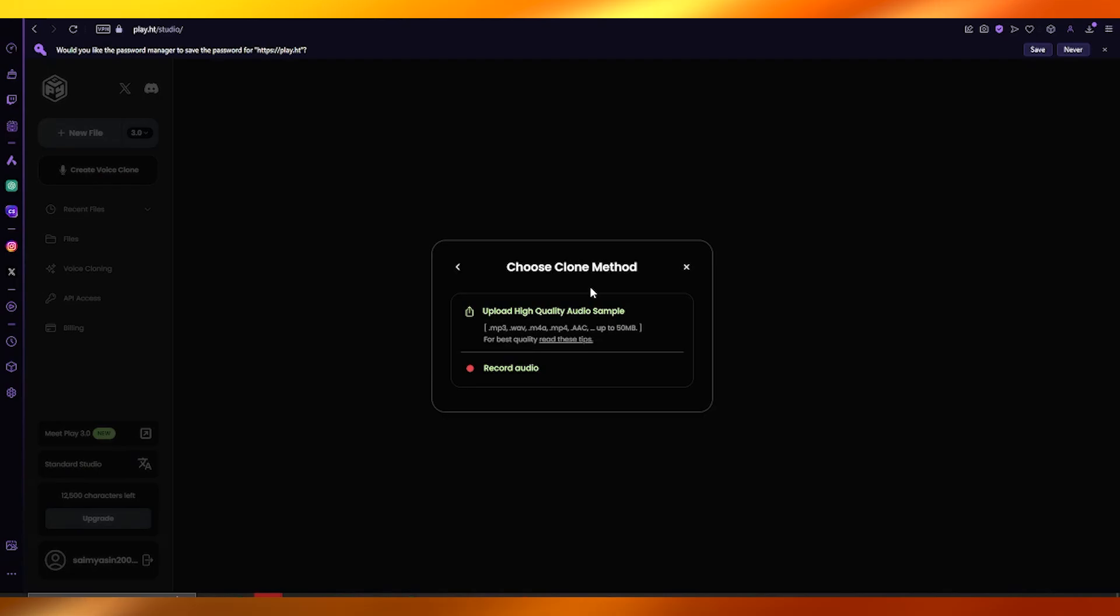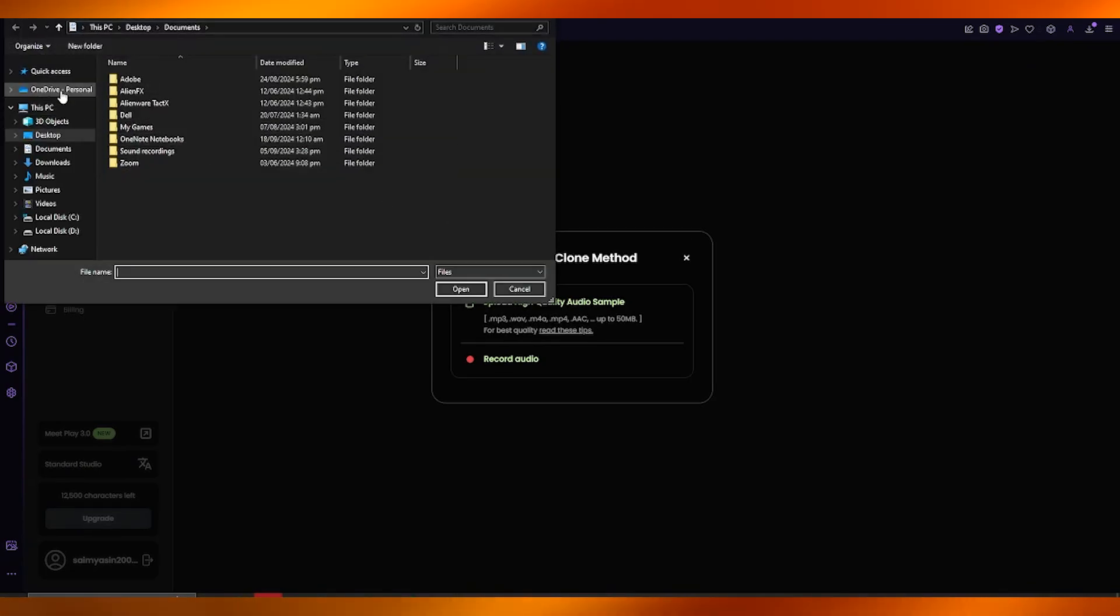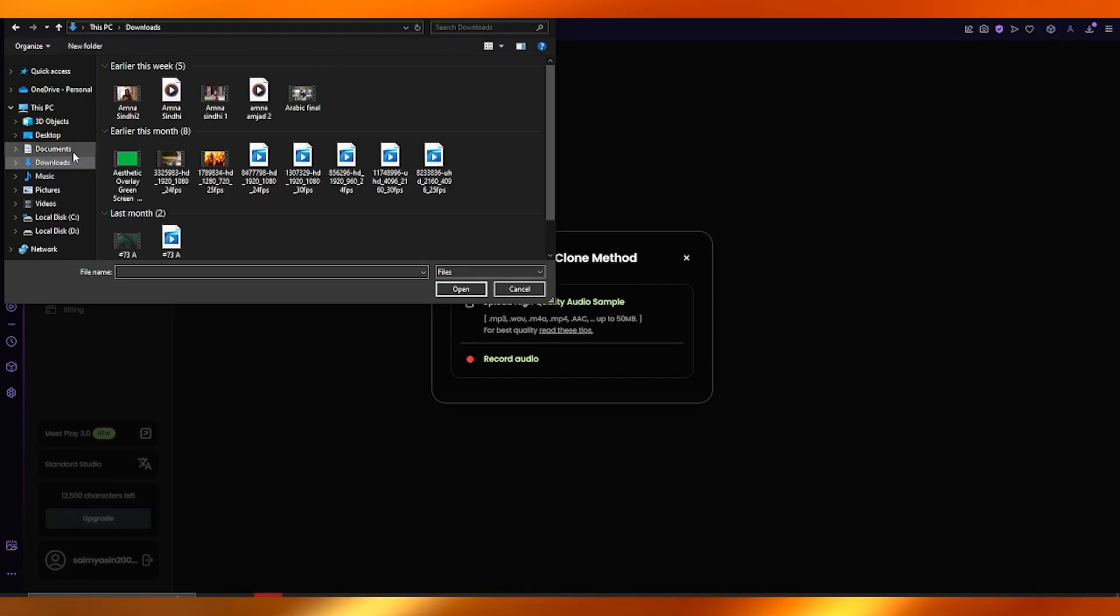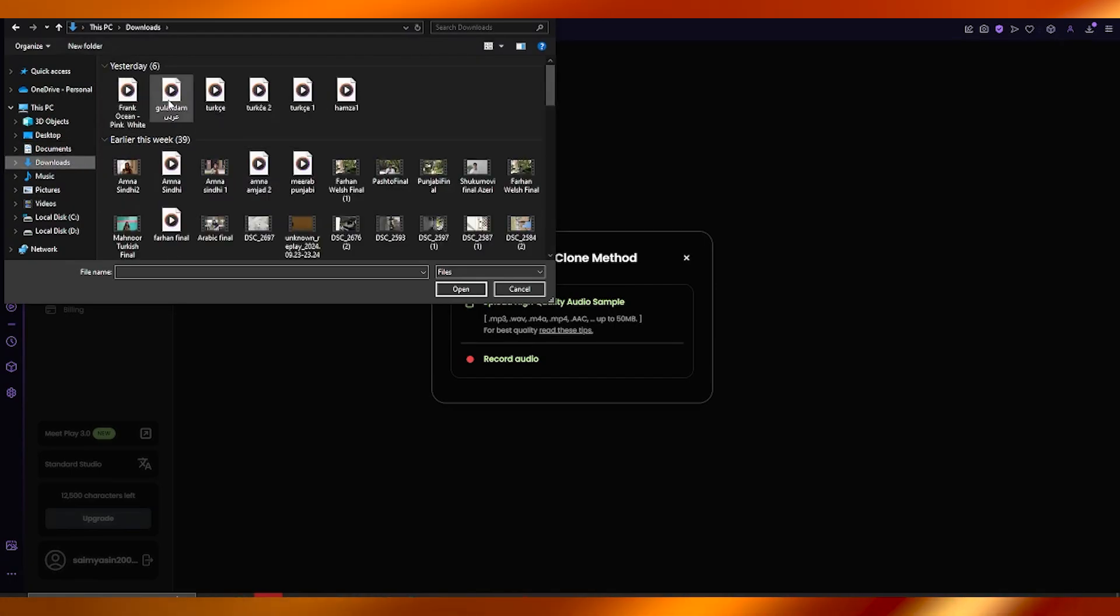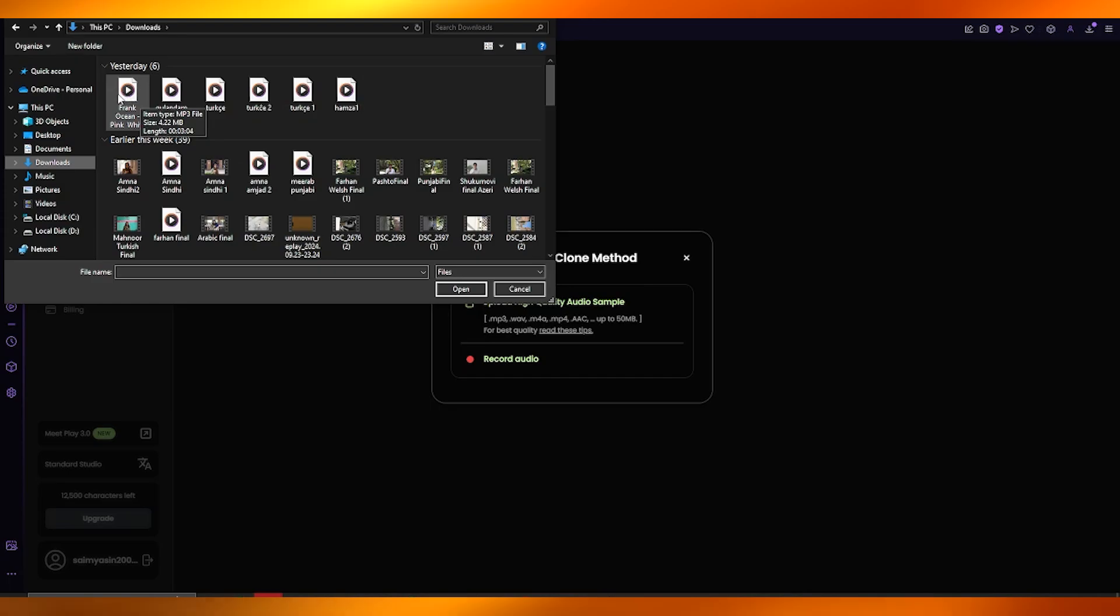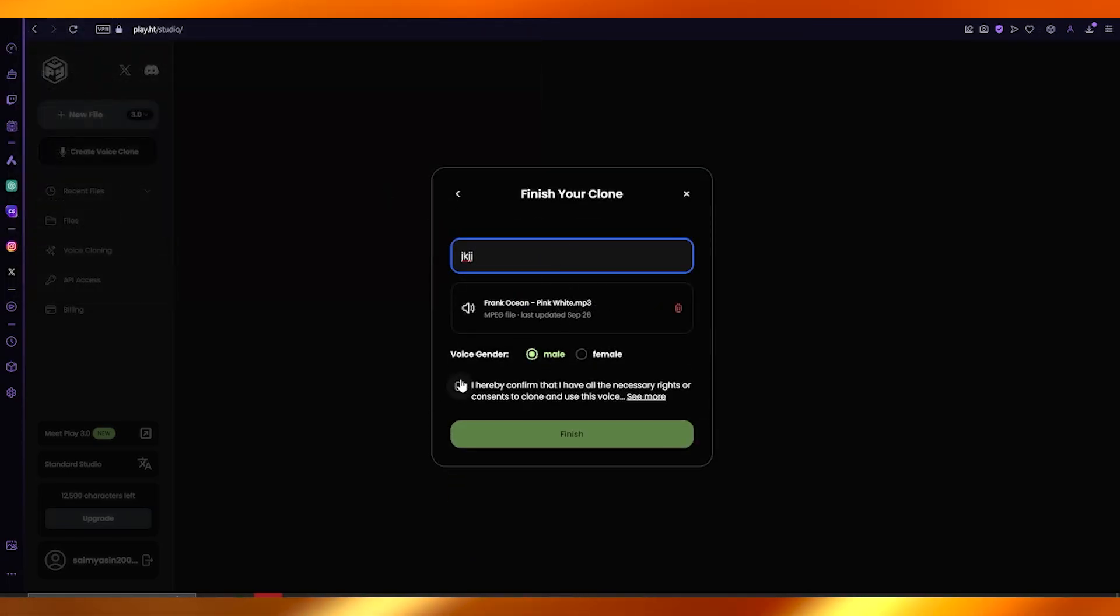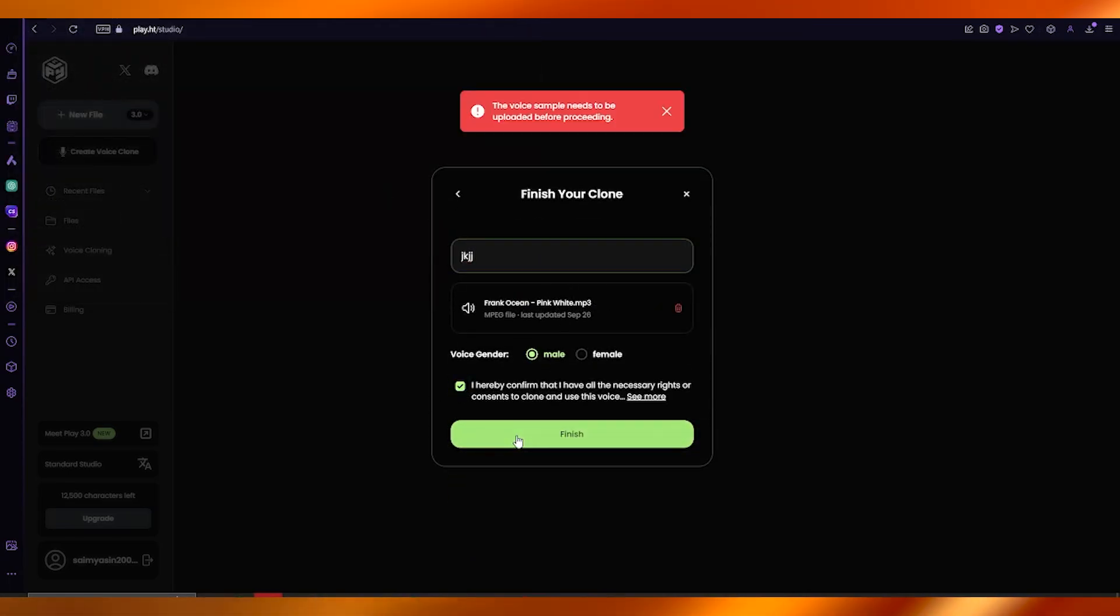Upload a high-quality sample because it needs to be perfect. Once you've done that, upload the sample, give it a name, and choose the voice gender.